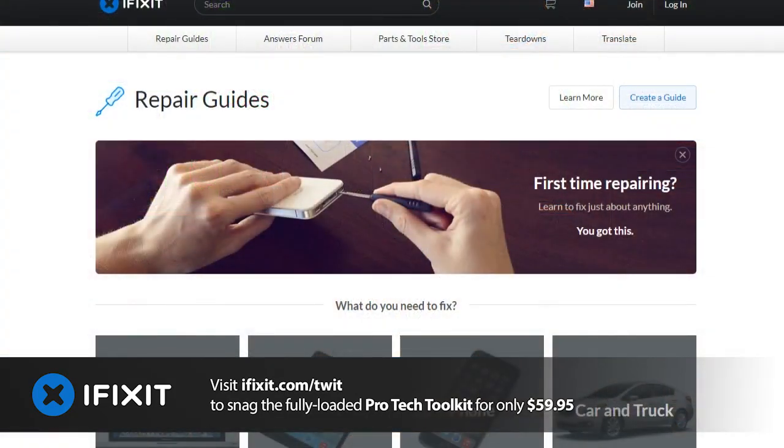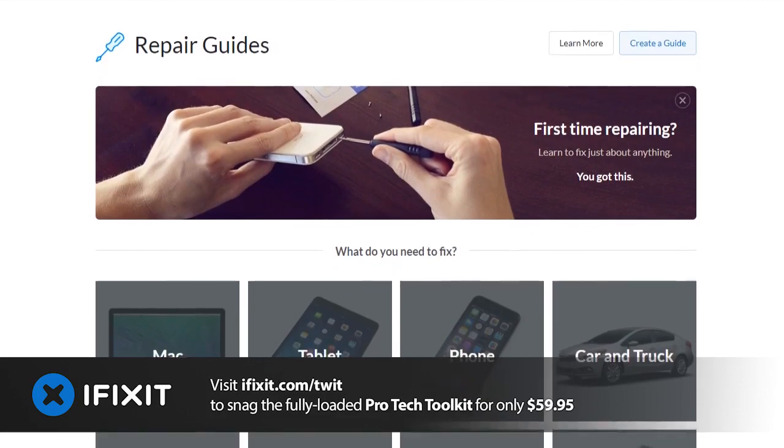We'll be back with more Know How in a moment. But before we do, let me remind you about our sponsor iFixit — I personally love iFixit and have known Kyle Wiens and his team for years. They started to be the repair manual for everything. They've been doing teardowns — any time something new comes out like a new iPhone or tablet, they take it apart, figure out what's in it, create a video and a website, and create a repair manual.